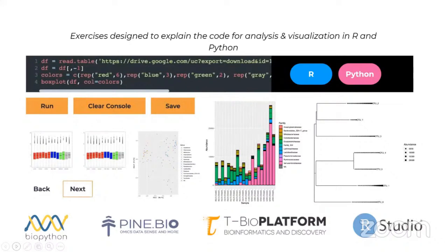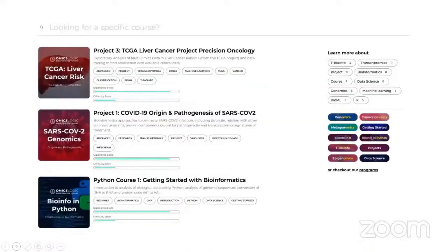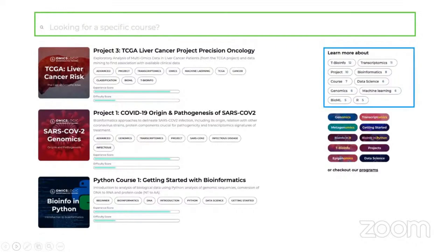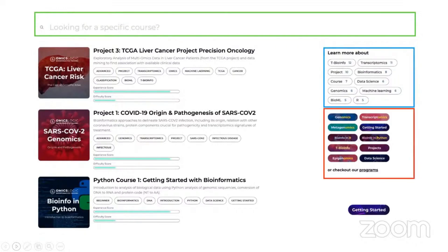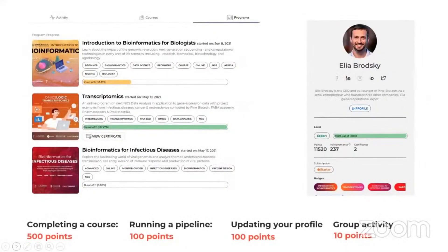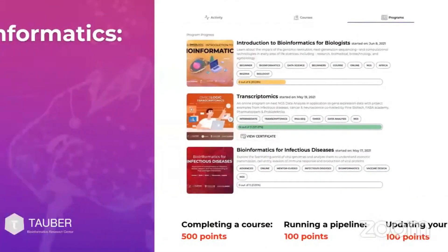From visualization of genomic data to exploratory analysis and hypothesis testing, we have it all covered. After you register, you will be redirected to the courses tab where you can search for any course title, use tags to find series of resources around a topic, or choose one of the collections. Once you complete a course, you will gain 500 points. For running a pipeline, you will get 100 points, and for updating your profile, another 100 points.